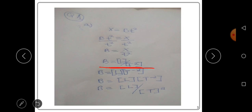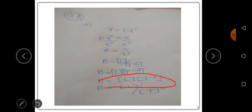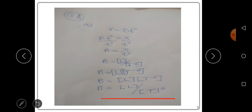This dimension can also be written as [L][T⁻²], which is just the same thing. So these are the dimensions for b.